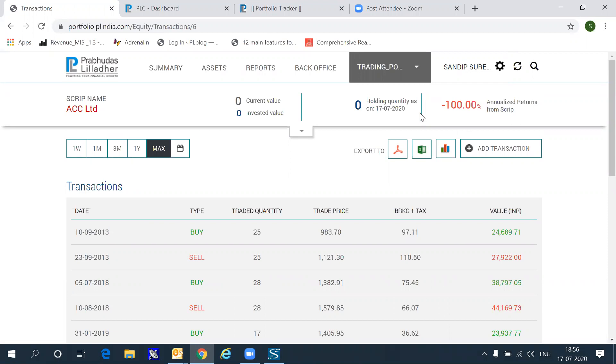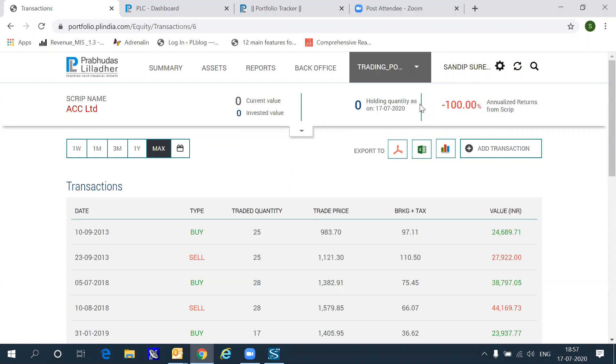So, in a sense, the portfolio tracker combines, for a Prabhudas Lilladher customer, combines a net worth management, long-term taxation and short-term taxation related reporting, as well as the ability to watch multiple portfolios within the same menu. The other benefit, of course, is that you can manage your cash flows, look at your dividend flows, etc. by going through the portfolio tracker all in one place.